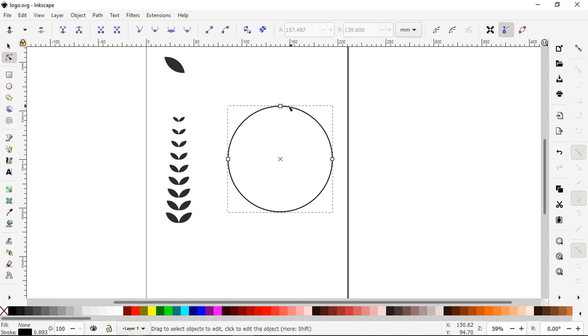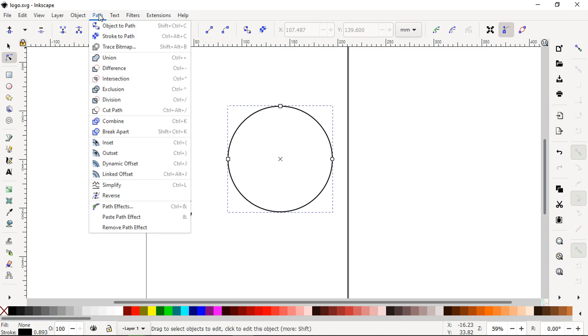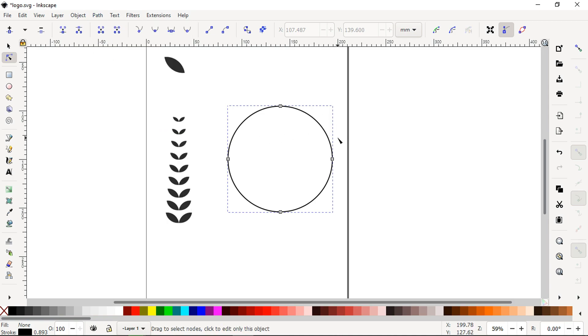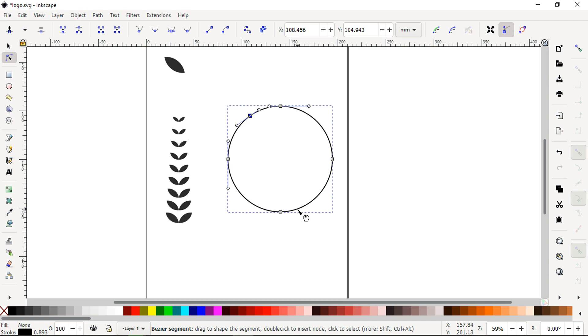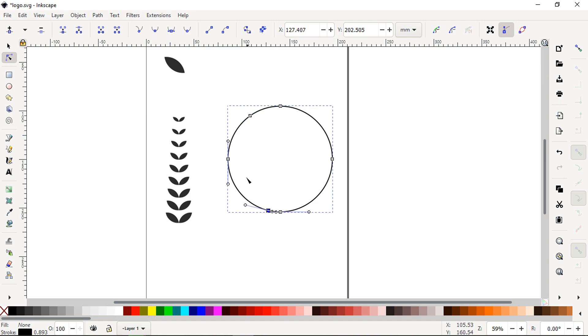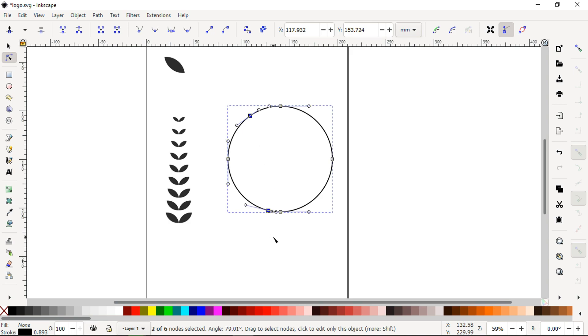Select the circle, convert it to path. Now add a node and add one more node here. Add a node, add a node. Now select these two nodes and break apart the nodes.